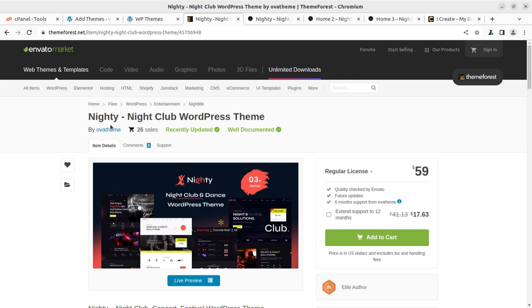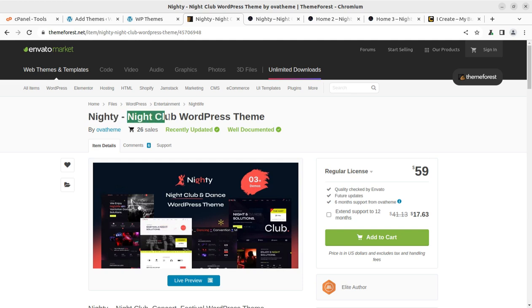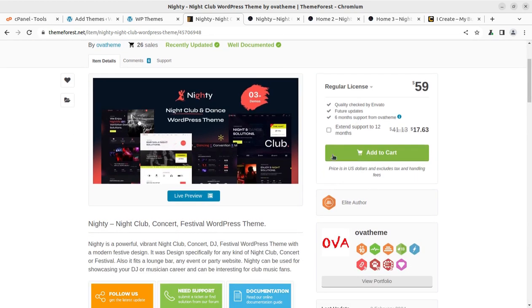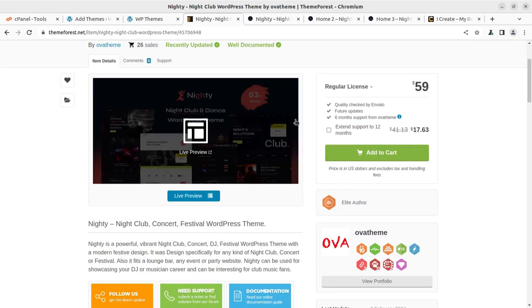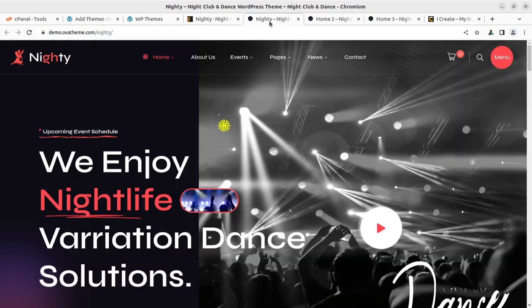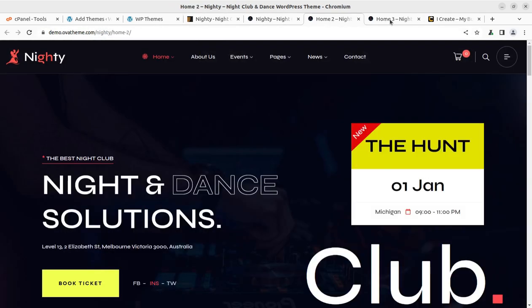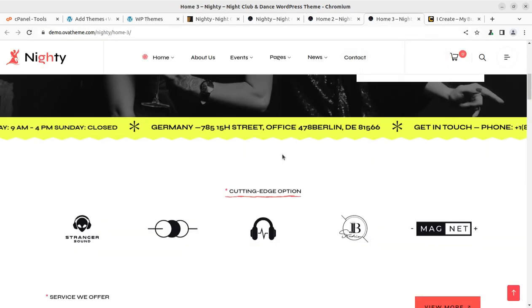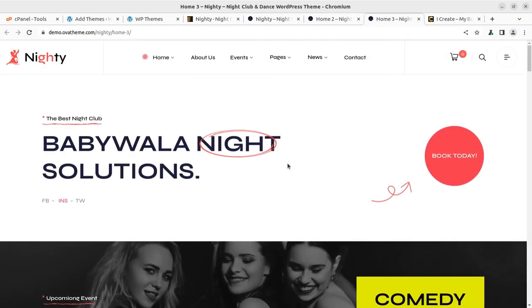In this video, we are going to use the theme called Nighty and it is a dedicated theme for nightclub and party halls. The theme has been developed by OVA Themes. I like this theme very much due to ease of access and easy to use interface that has been provided in the theme itself.